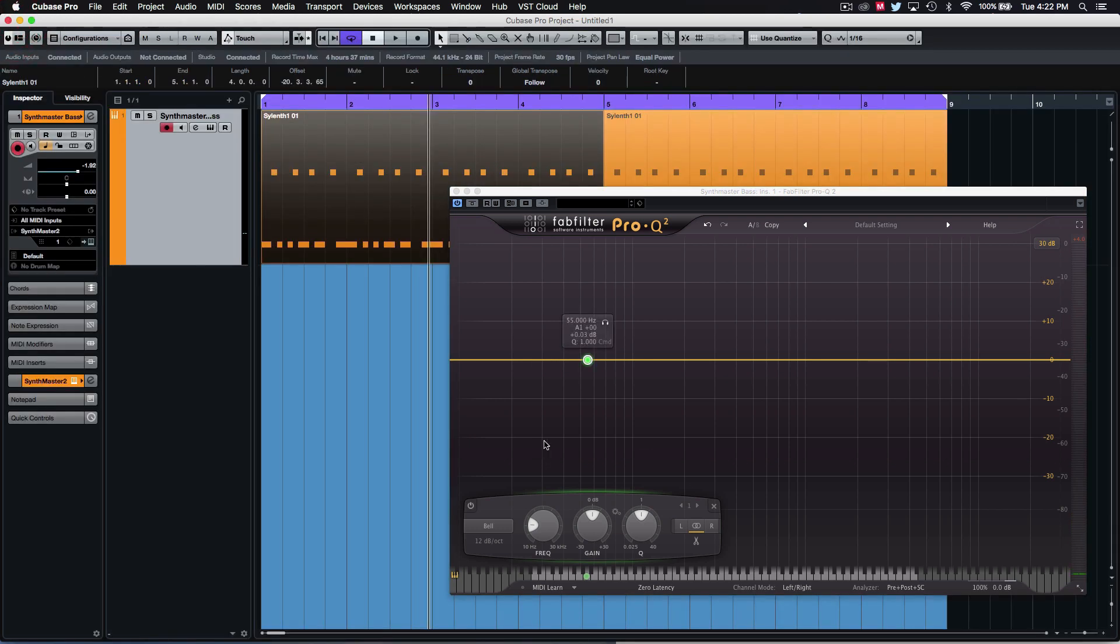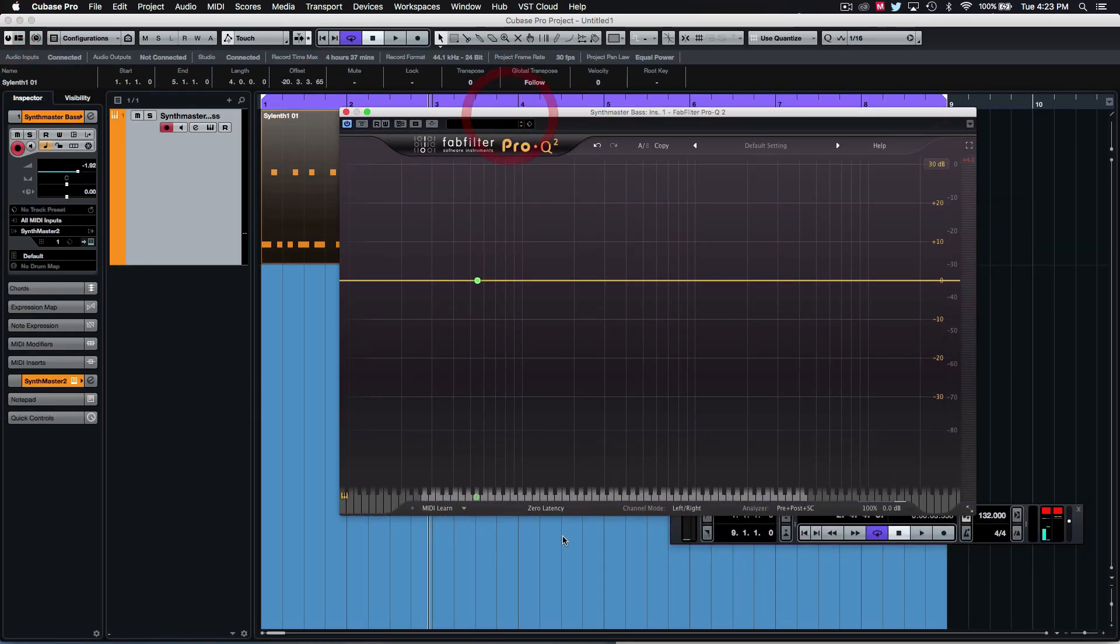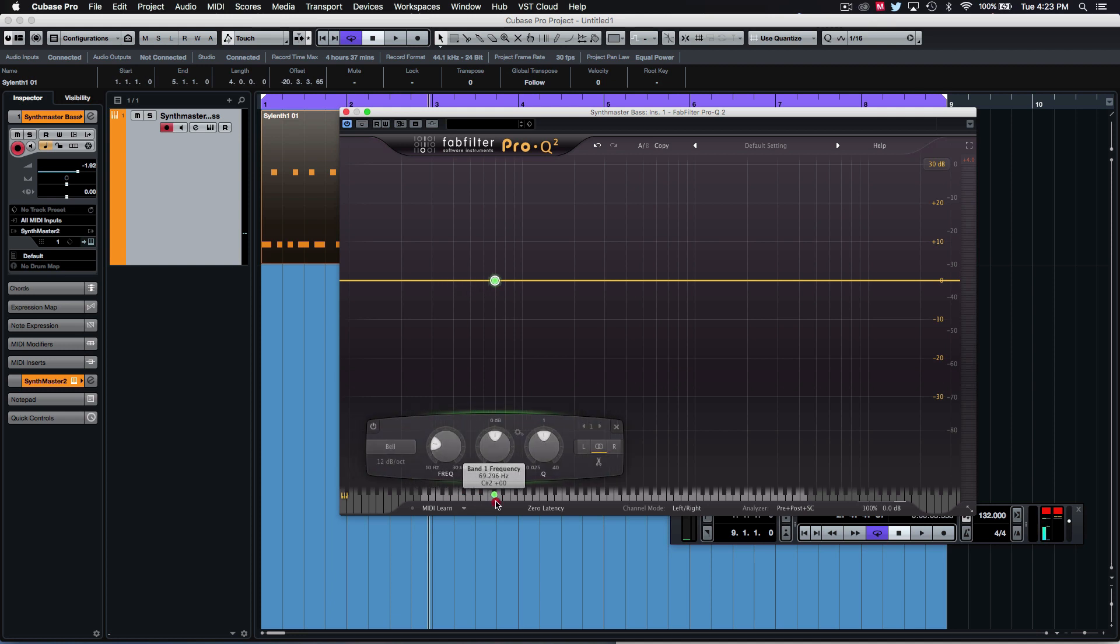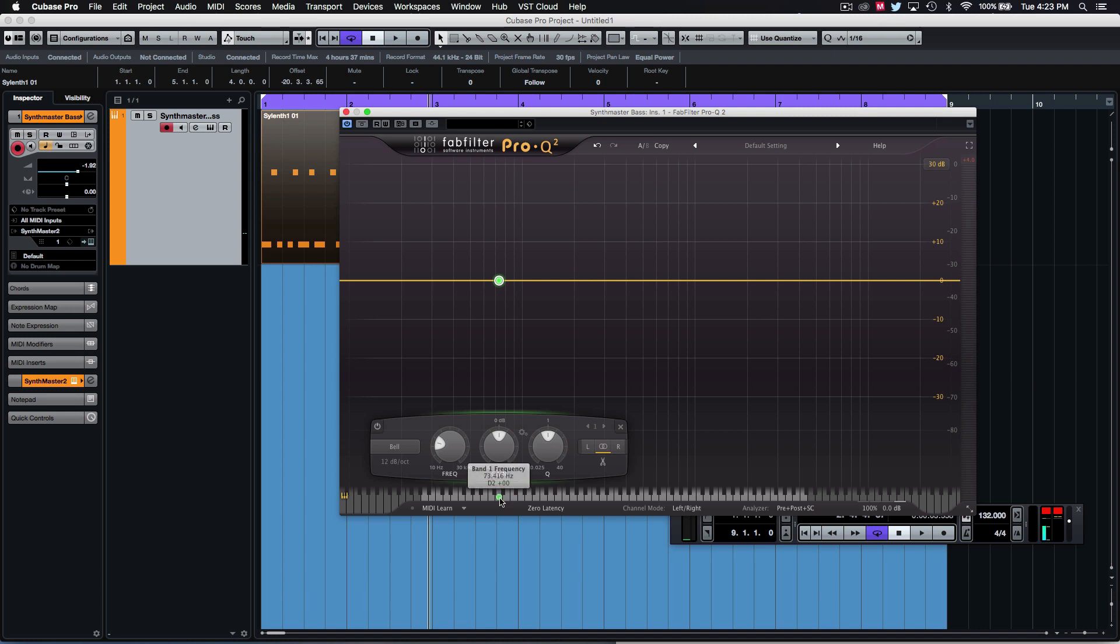So what we can do is on our EQs, just drag this down to D1. I'm guessing actually D2 will probably be where we want to be. 73, you can see there, 73 Hz, 73.46, which is great. We can now just dial up the gain.